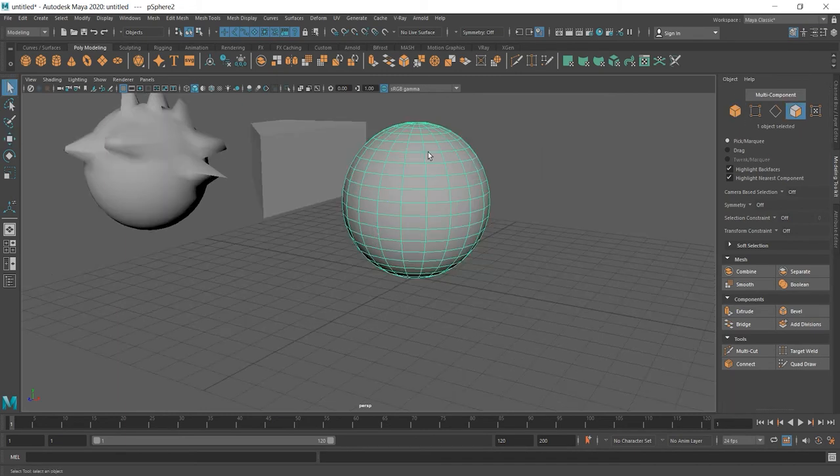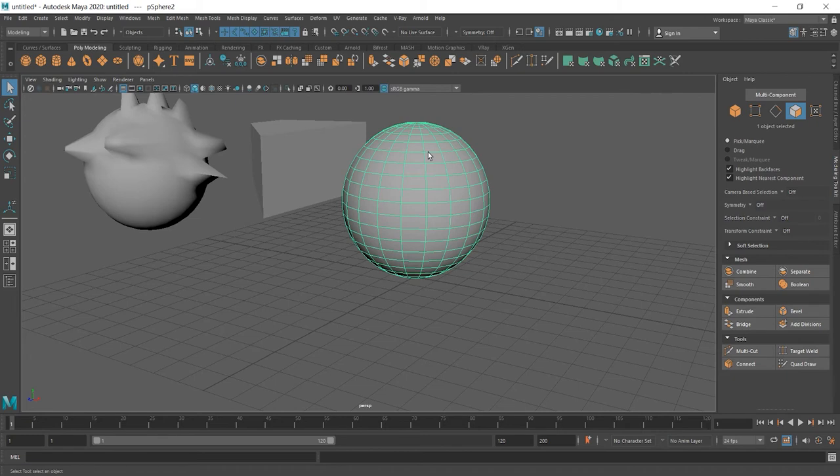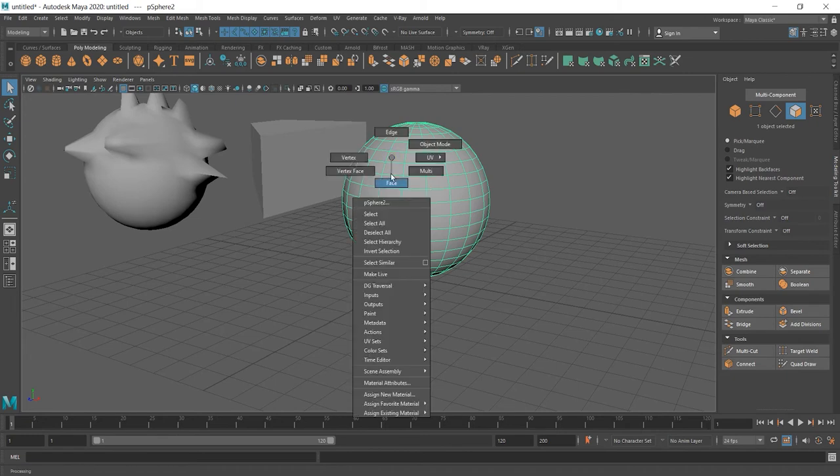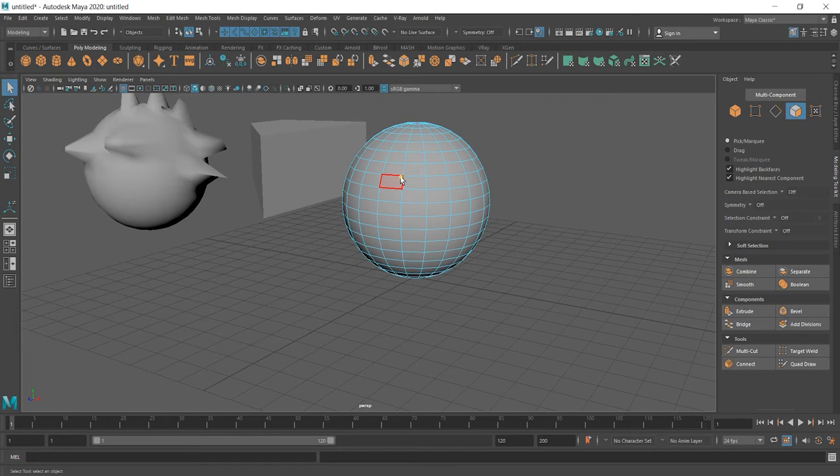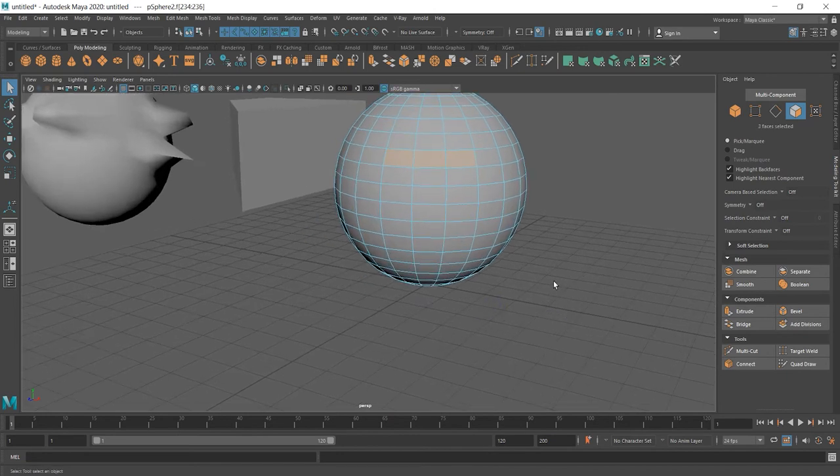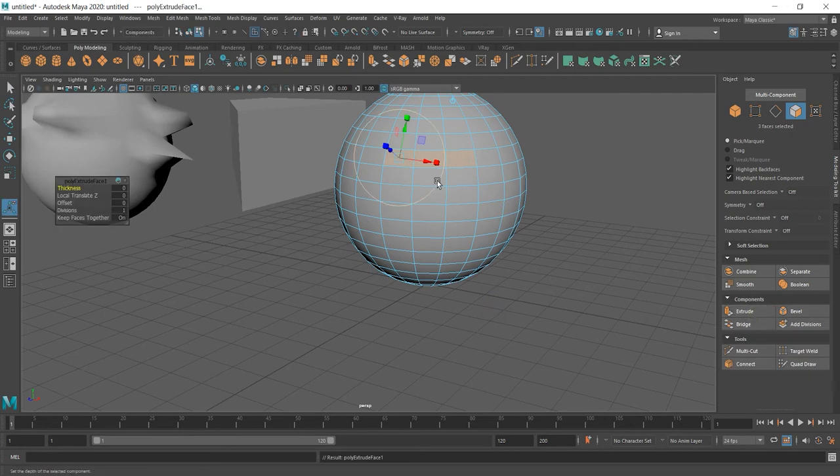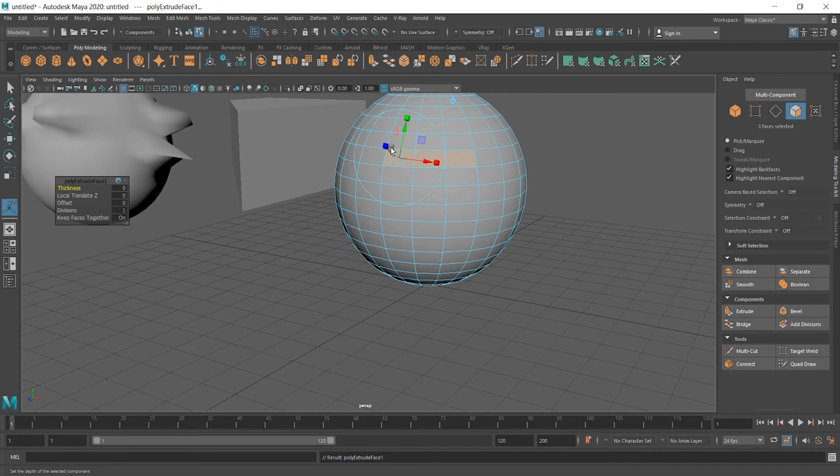But first of all, we should select parts we want to extrude. For example, I'm gonna choose face. And select these three faces. And then click extrude. And now a bit strange lacking arrows up here. Let's drag blue one.